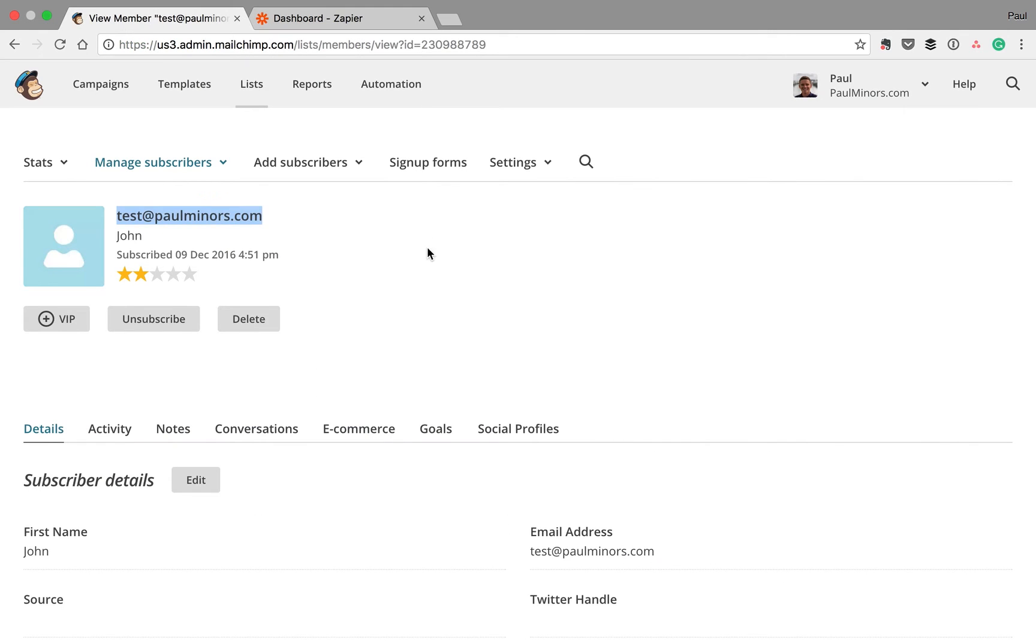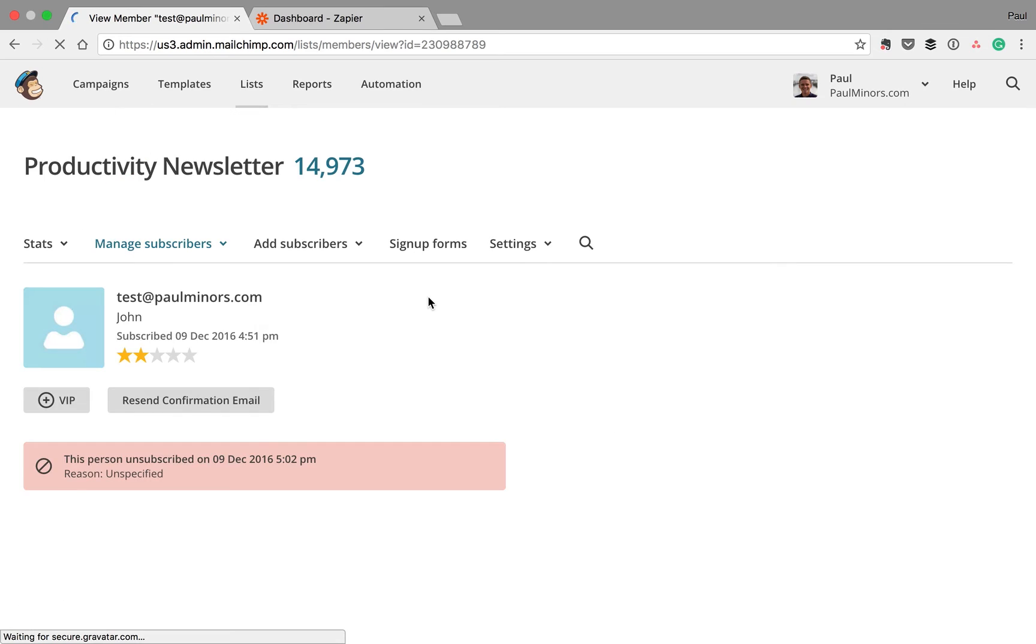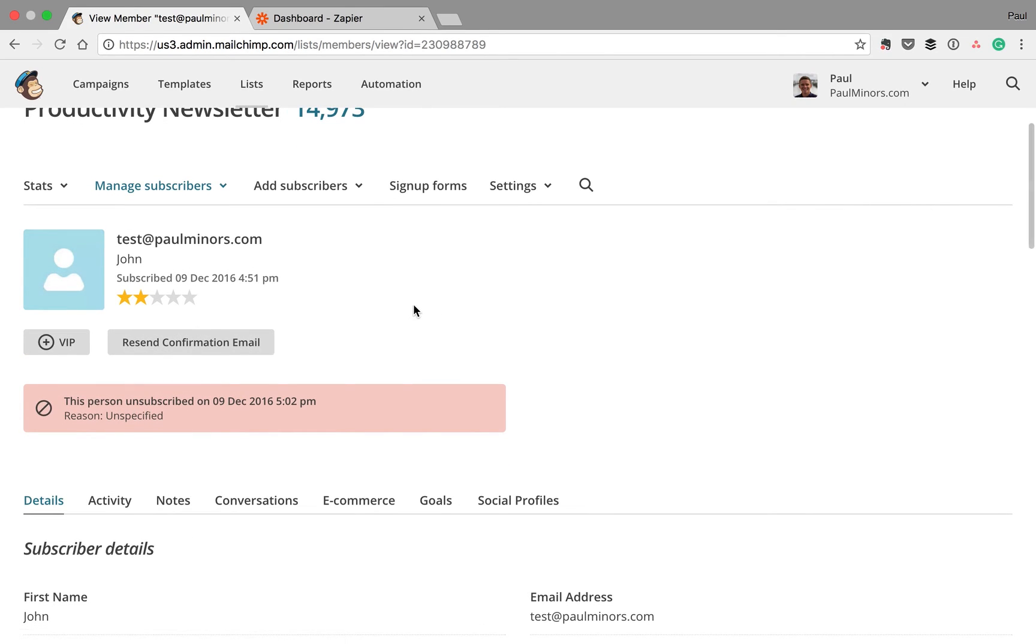And so if we come to MailChimp now, if I refresh this page, the user should be unsubscribed. There you go.